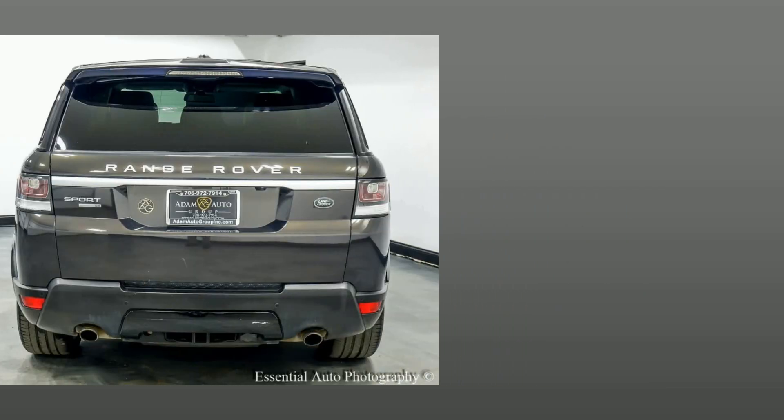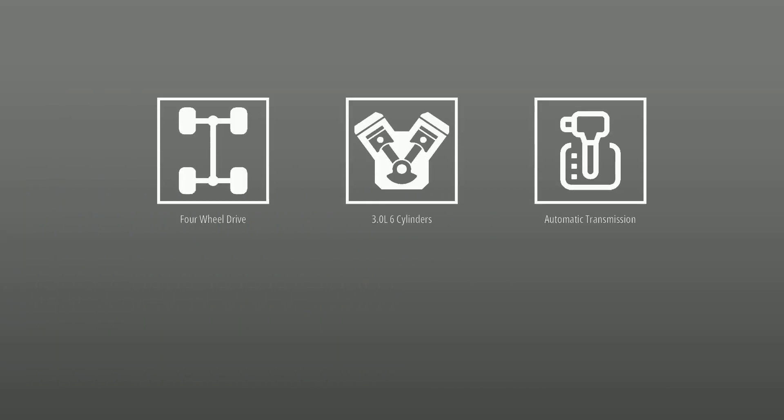This Land Rover is powered by four-wheel drive, 3.0-liter engine, automatic transmission, and has 123,966 miles.